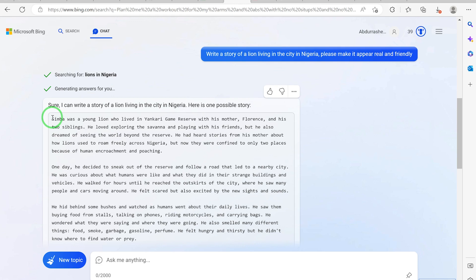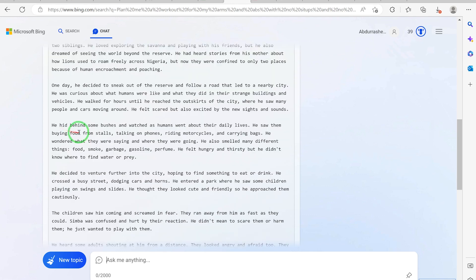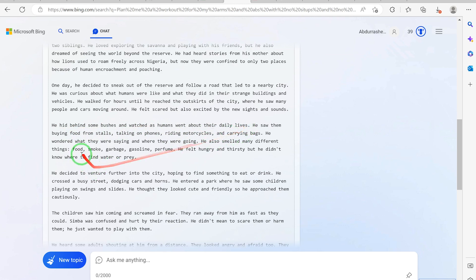So one day he decided to sneak out of the preserve and follow a road that led to a nearby city. He hid behind some bushes and watched as humans went about their daily lives.